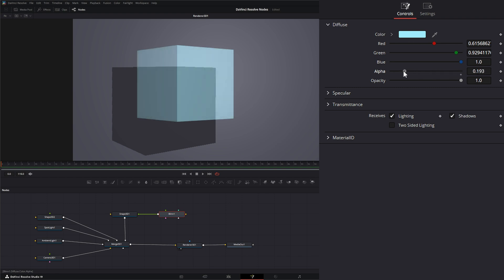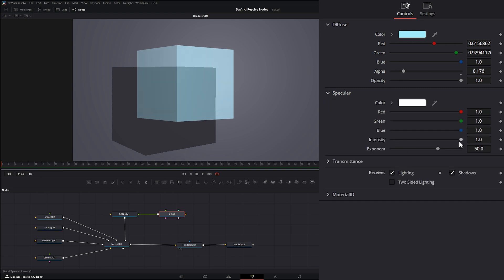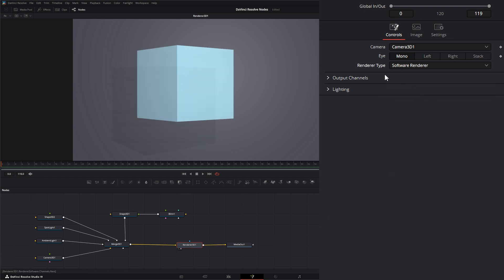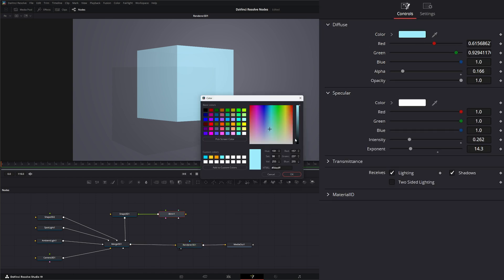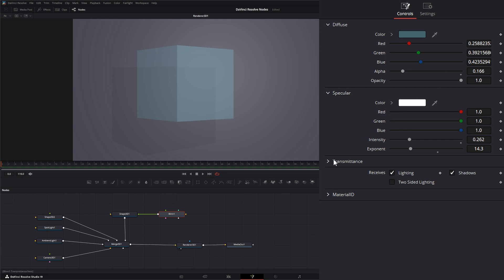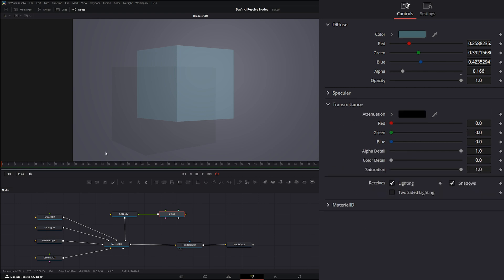Your alpha will change the alpha of the actual object, but if you notice we're still getting that specular. We can change the specular intensity to change the alpha of that object, making it kind of like glass so it's see-through. One problem is we have this shadow that's not really changing, and this is because we're in hardware mode. If we go to our renderer and change it to software renderer, now we can start using the transmittance feature within our materials to make it look more like glass.